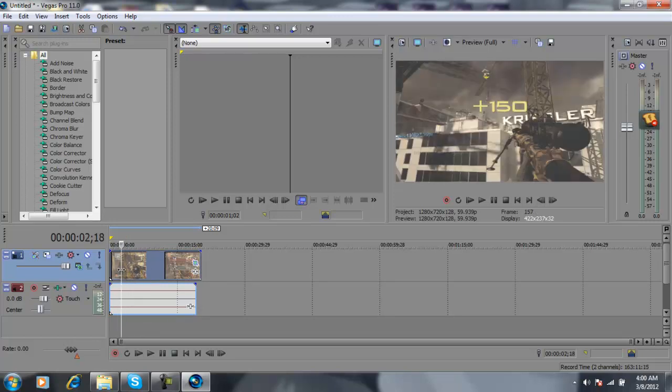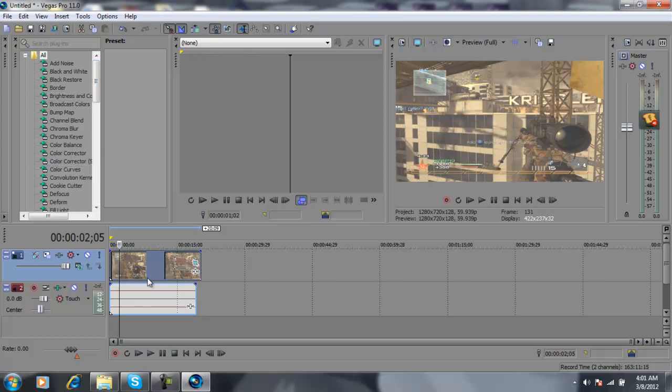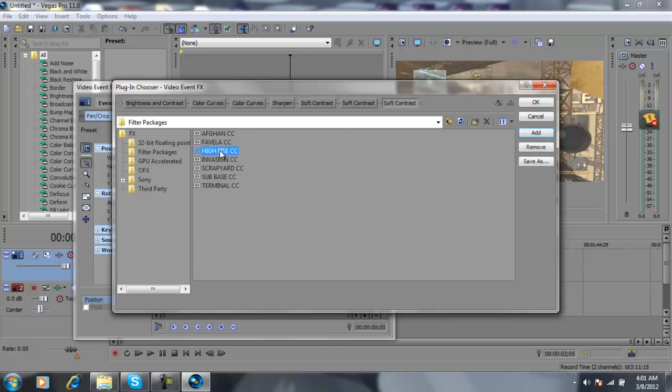Make it like right there. Alright, so once you have it like this, what I could do is I click right here, Event FX. Alright, these are my color corrections.